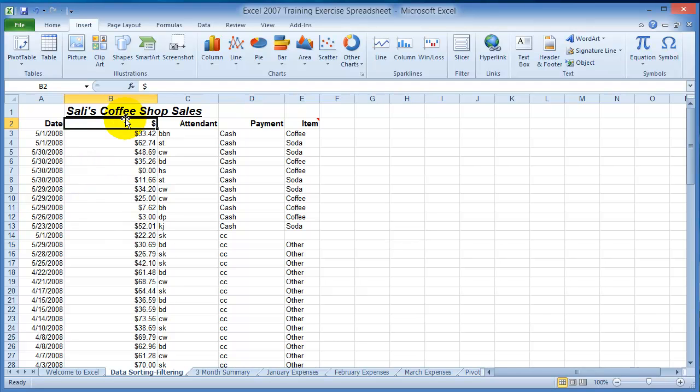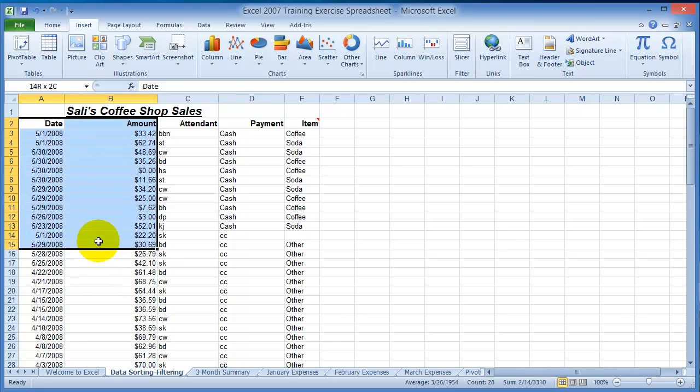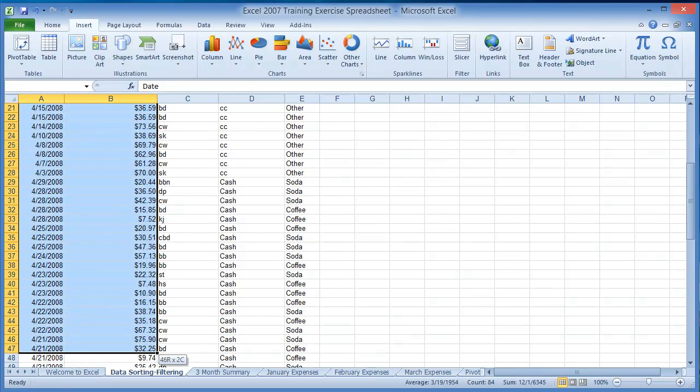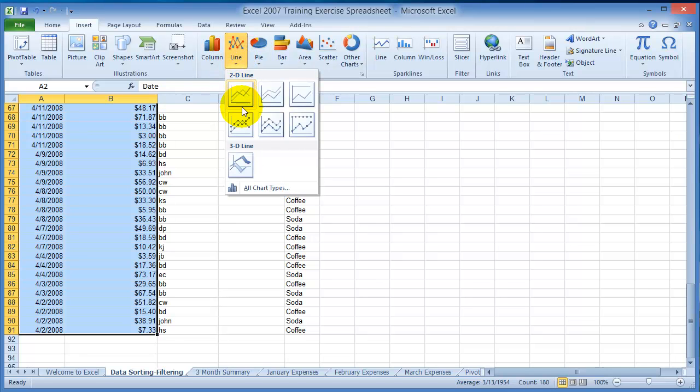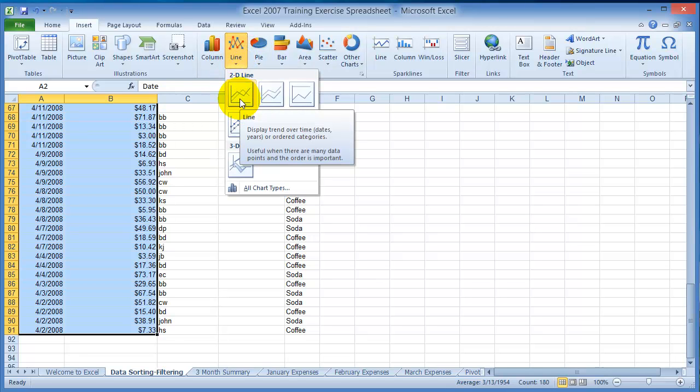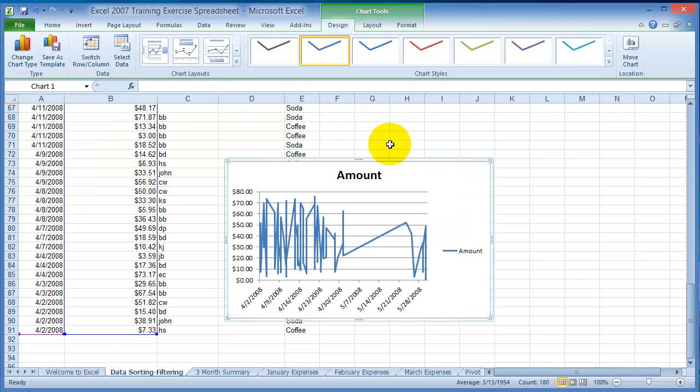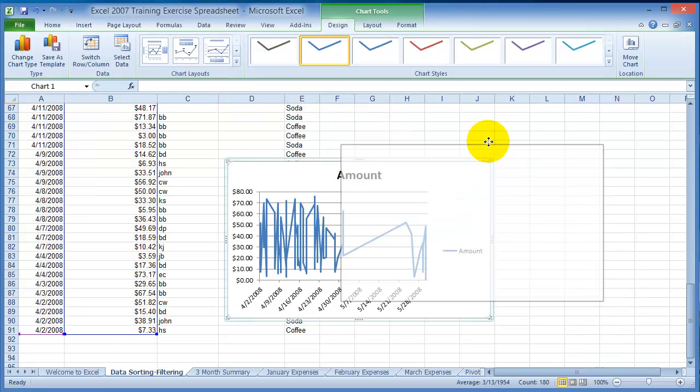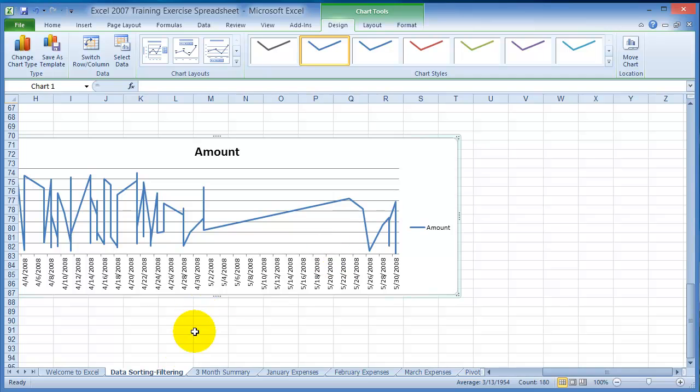So again, we just choose Amount here and we select the two columns that we want, and then we click on Insert and then Line Chart. We pick the type of line chart - for now let's just go simple - so we click on line chart and there it is, it's drawn out, the chart has been automatically created.